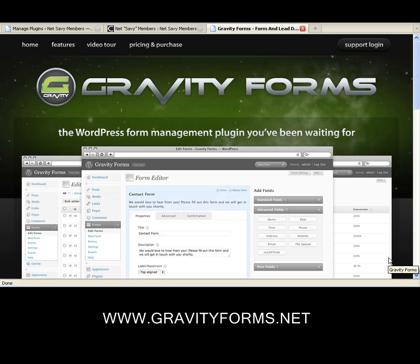Hi. Well, let's get right to it. This is Gravity Forms, and if you're a WordPress website person, you are going to love this tool. This can make so much work so easy for you that you will be in tears that you didn't have it earlier, but it just got released. It is brand new. We've got a lot to do, so let's get her done.